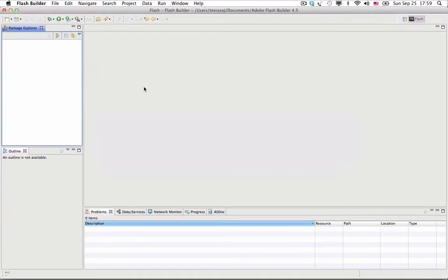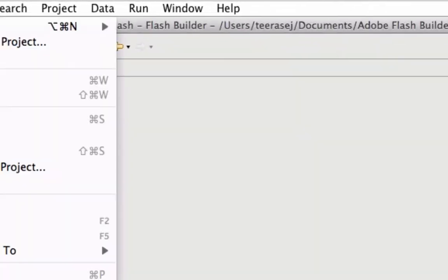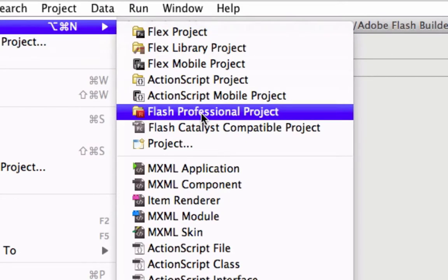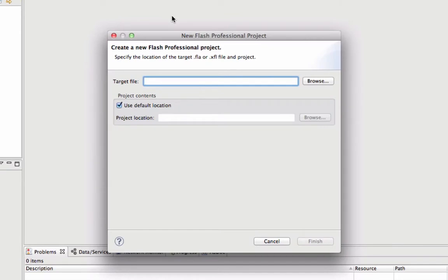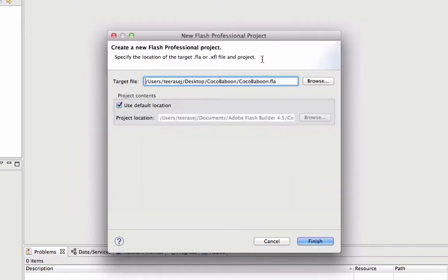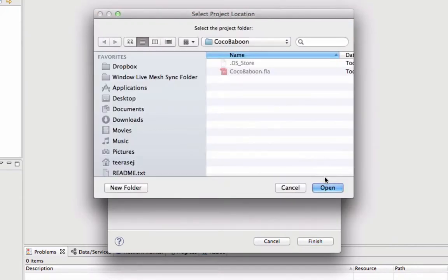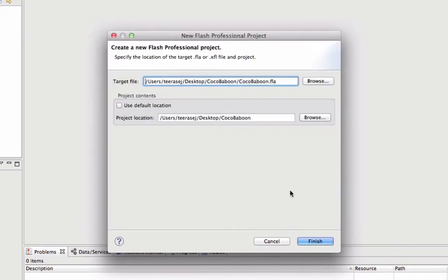So now in your Flash Builder, open the File menu and select New. In the menu, you will see Flash Professional Project as an option — select it. Flash Builder will bring up a dialog where you can browse your Flash Professional file, and choose where your Flash content file will be contained. In this case, you can choose the same folder as your Flash Professional file. Then click the Finish button.